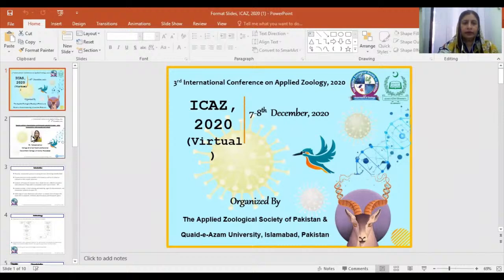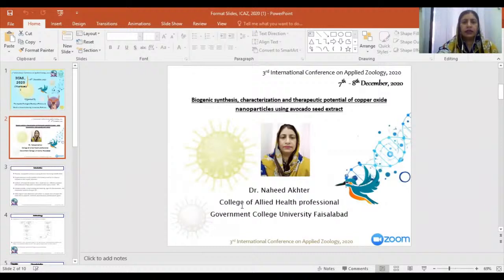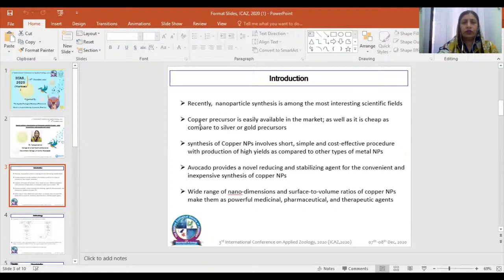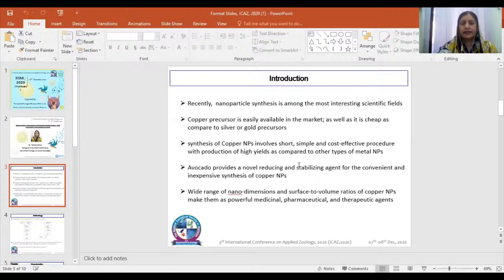I am Dr. Nahid Ashtar from Gourmet College University, Faisalabad. We used nanoparticles using avocado seed extract. As everyone knows, nanoparticle synthesis is amongst the most interesting scientific fields. Copper precursor is easily available in the market compared to other metals like silver and gold. We used the avocado seed for the synthesis of copper nanoparticles, as avocado provides a novel reducing and stabilizing agent for the convenient and inexpensive synthesis of copper nanoparticles.